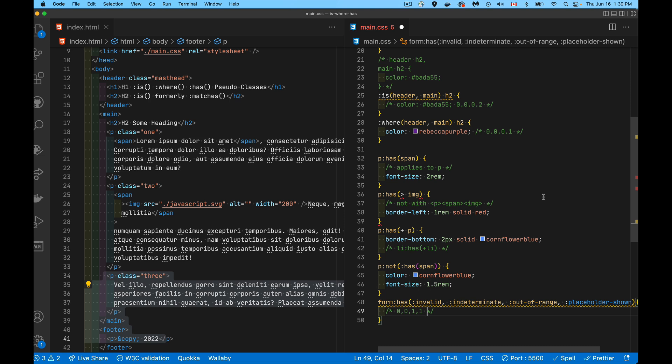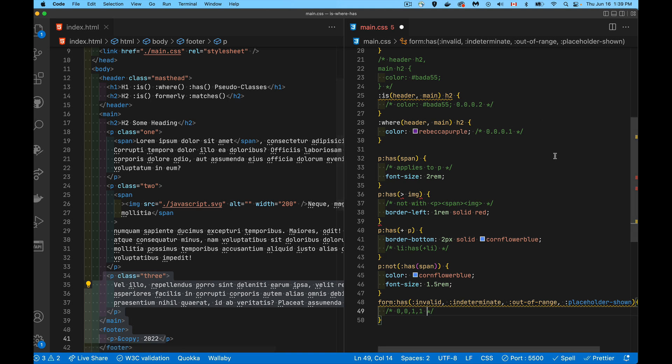And that covers :is(), :where(), and :has(). If you want a copy of the code, there are links in the description — a CodePen with the HTML and CSS where you can throw in your own image. Hope that helps, and thanks for watching!